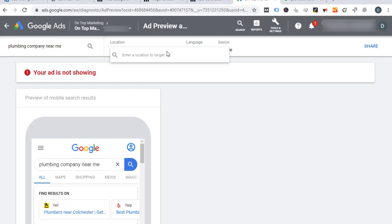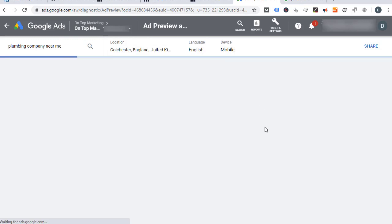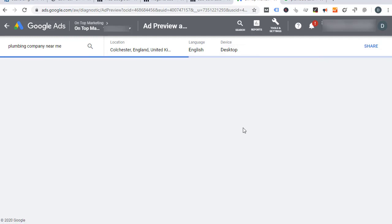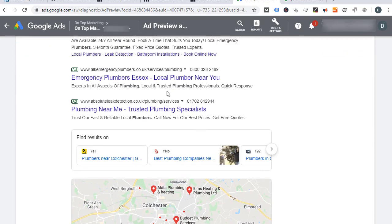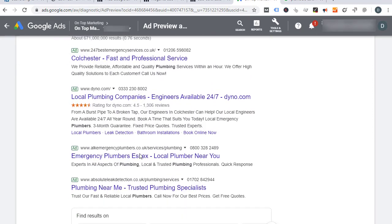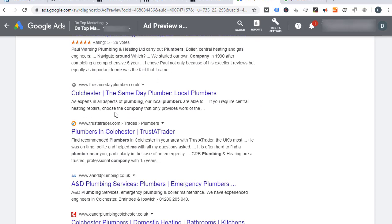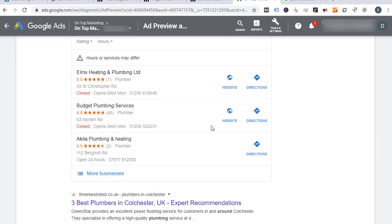If we were to search 'plumbing company near me' and put in Colchester, which is in England, and select desktop so you can see it — it shows all these ads that are running. And further down you can see all these companies: Colchester same day plumber, plumber in Colchester. So you can see these are real local results.